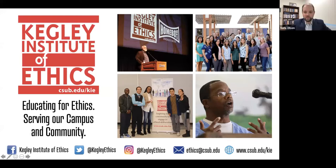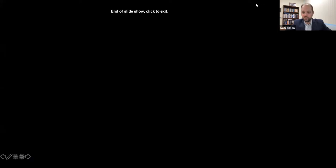Welcome everyone to tonight's webinar. We will be starting in just a moment here.